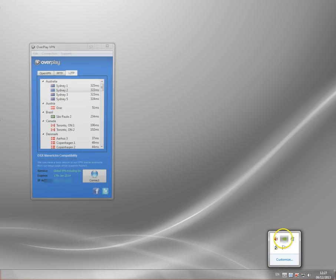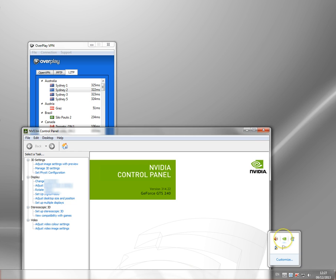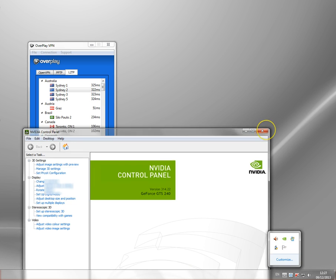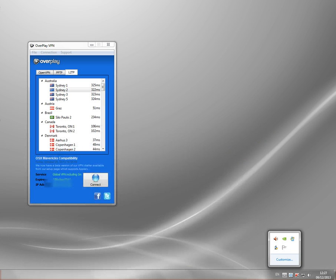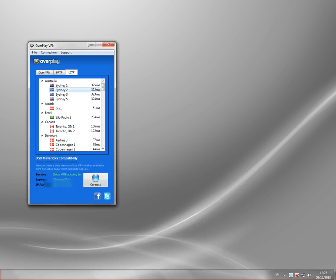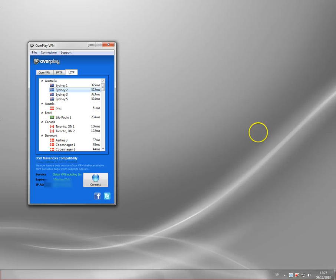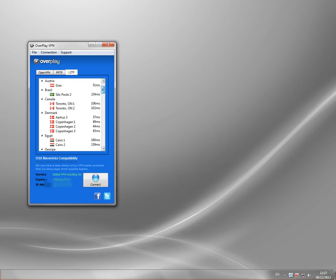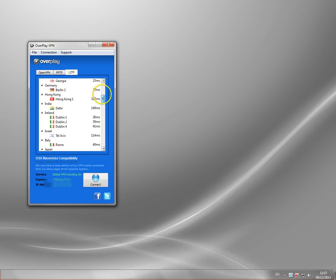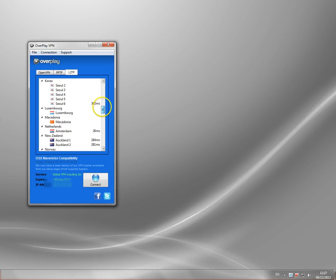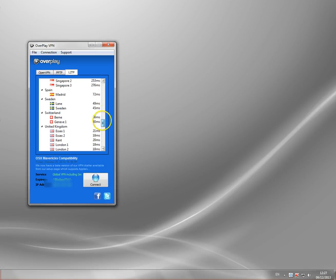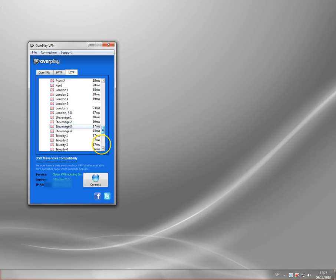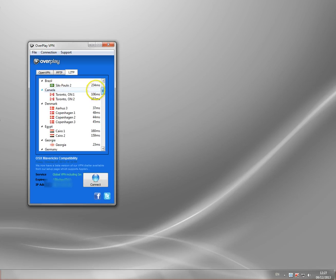Okay, Overplay is a security program here which allows you to connect via any of their servers and hide your real IP address and you can see how many servers they've got. They've got servers in Australia, Brazil, Canada, Denmark, all over the place. Some quite obscure ones, loads in the US and UK.